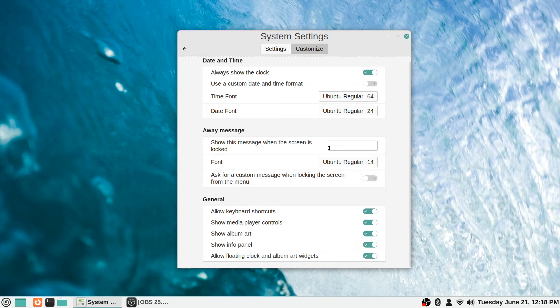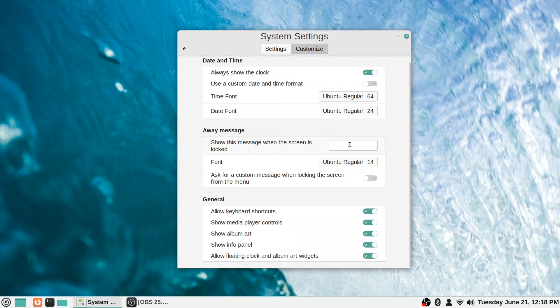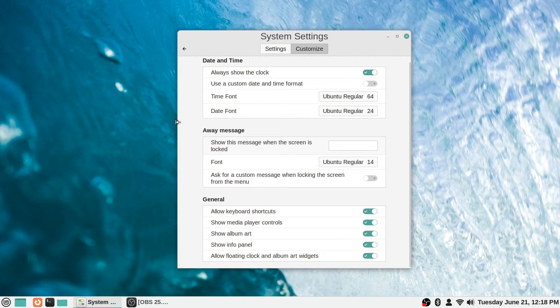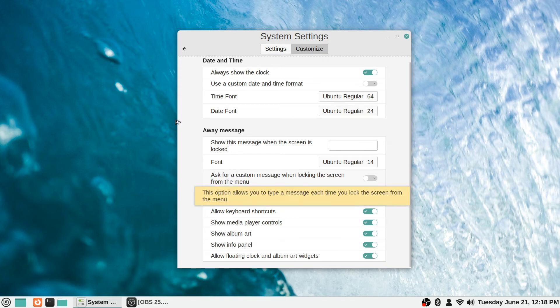It says 'ask for a custom message when locking the screen from the menu,' so this option allows you to type a message each time you lock the screen from the menu. So if you wanted to, rather than just set a single message that displays every single time, if you wanted to change that message dynamically whenever you go to lock it, you could use this feature and it will prompt you for your message when you go to have the screen saver show up or whatever.